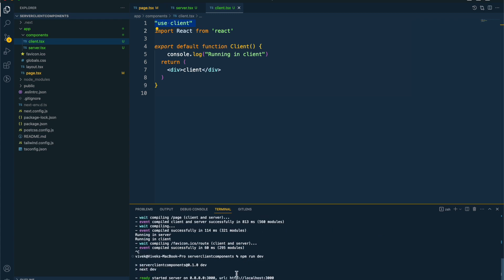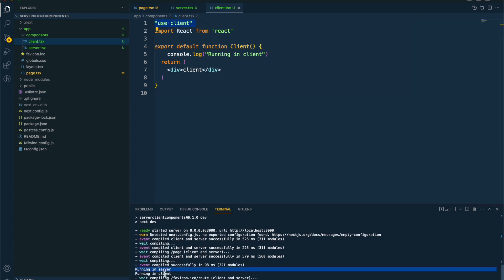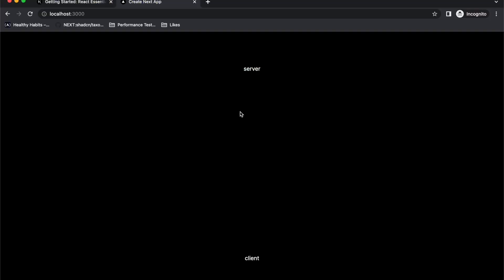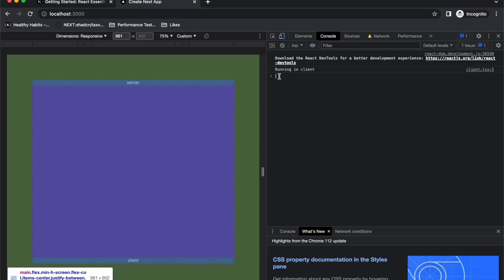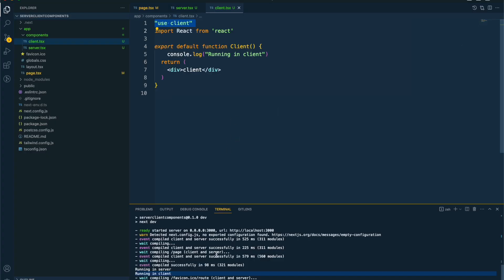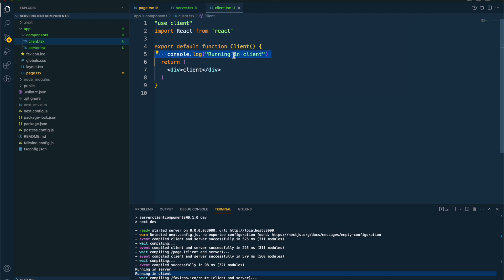If I run this — I'll say npm run dev — you can see that it says 'running in server' and 'running in client', because I have this page directory which contains both the server and client component and we are console logging both. If I go to my browser console, you can see it says 'running in client'. The client-side component is running in the client, which basically means our browser. The server component is running in the server. The client component's initial render is done on the server, and it also runs in the client — that's why we see 'running in client' here as well.